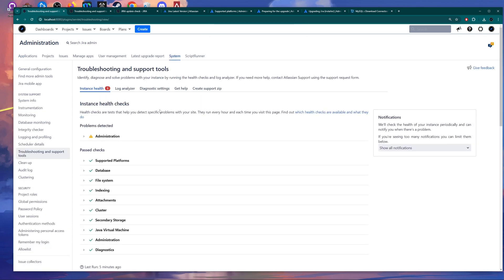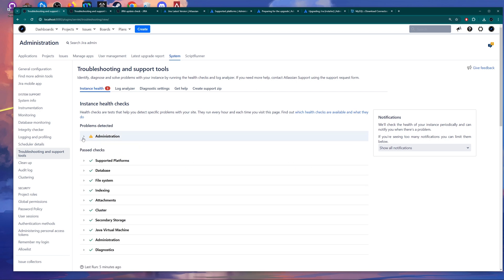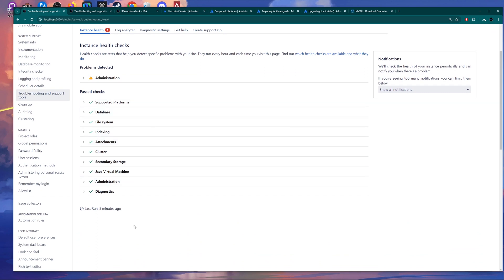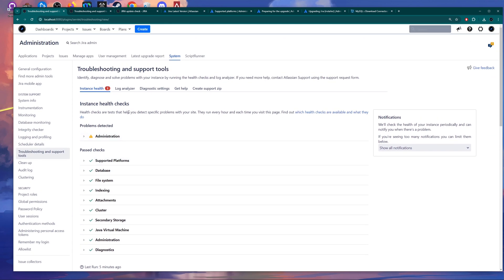Here you need to check your instance health. If you have something regarding security vulnerabilities, just get past it — it doesn't matter, because usually you are doing a Jira upgrade because of security vulnerabilities mentioned by Atlassian. But if the rest of the health checks are fine, you are fine.